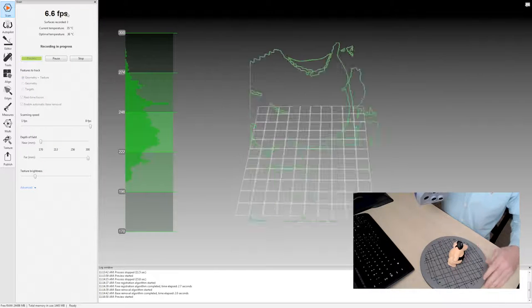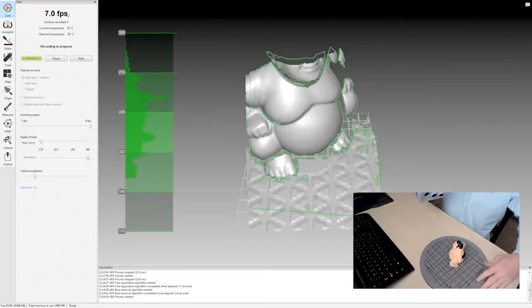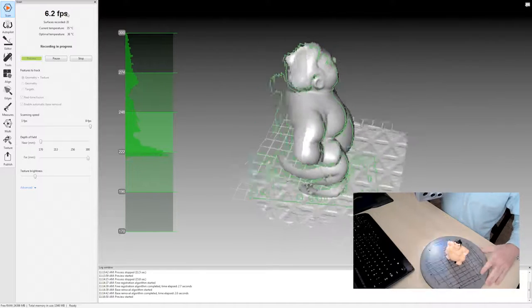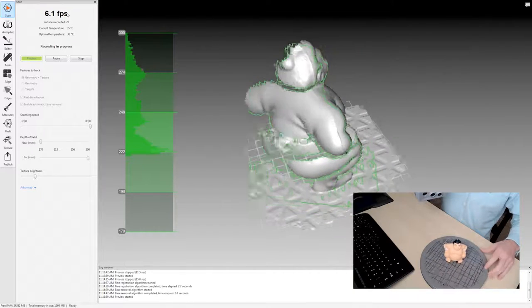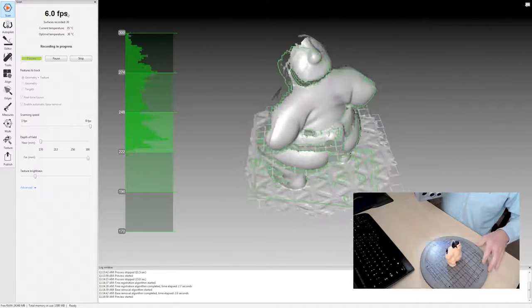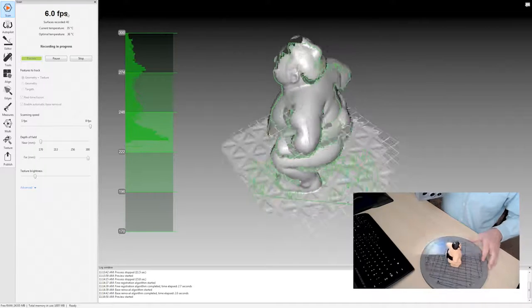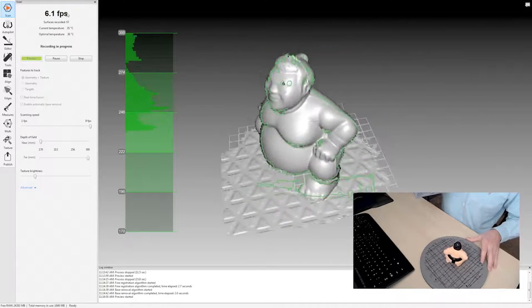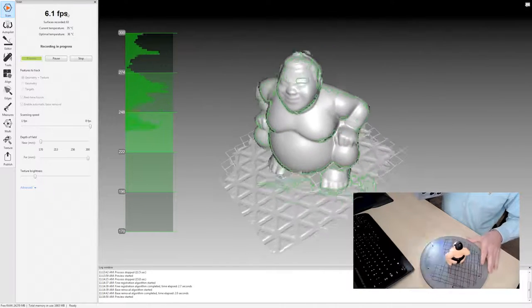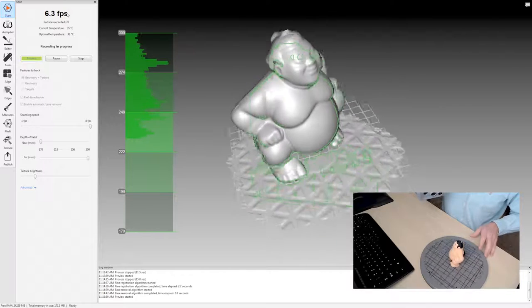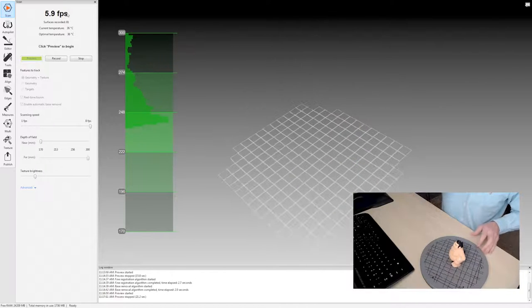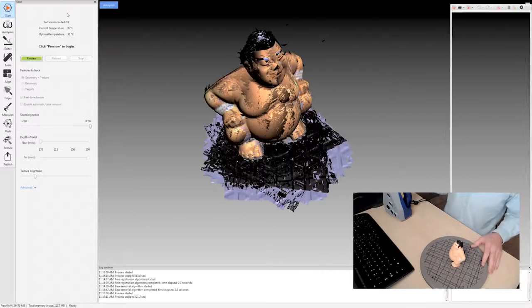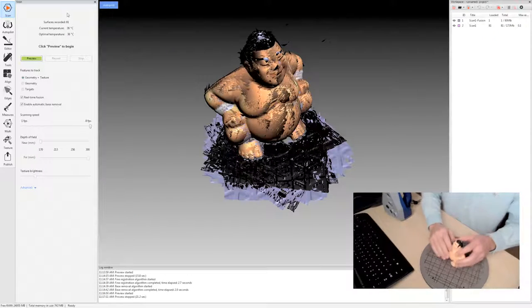I'll press up again to start scanning and you will see kind of a preview image of the raw data that it's capturing. This is called Real Time Fusion and it is piecing together all the raw frames that it's capturing right now.